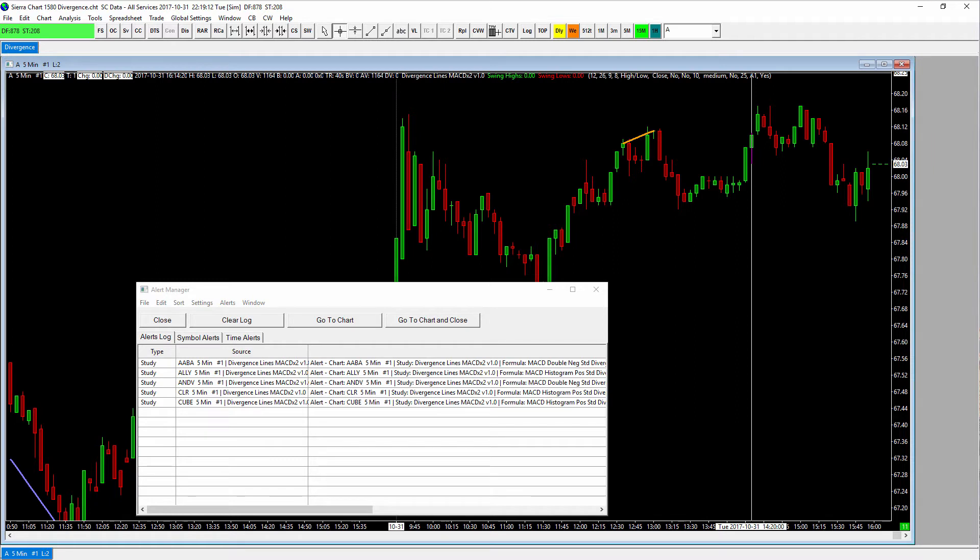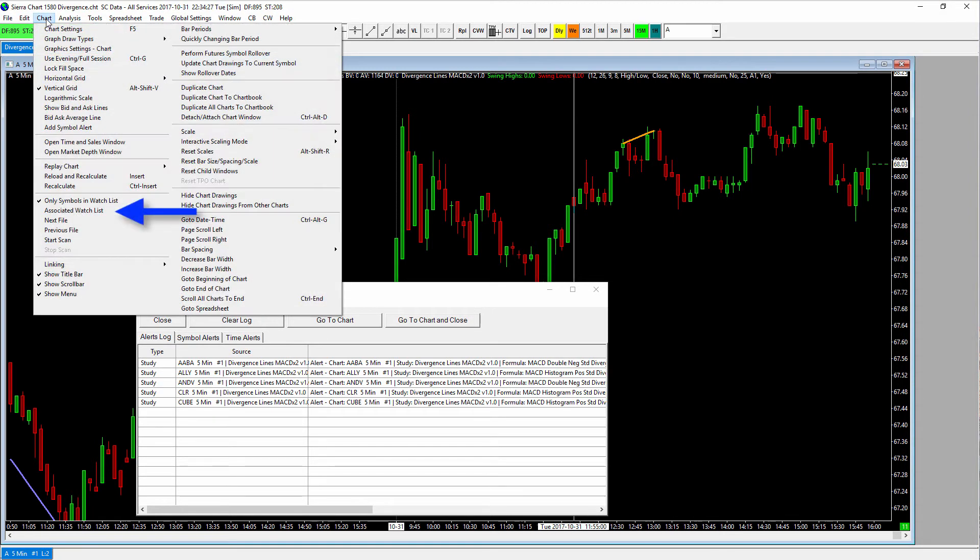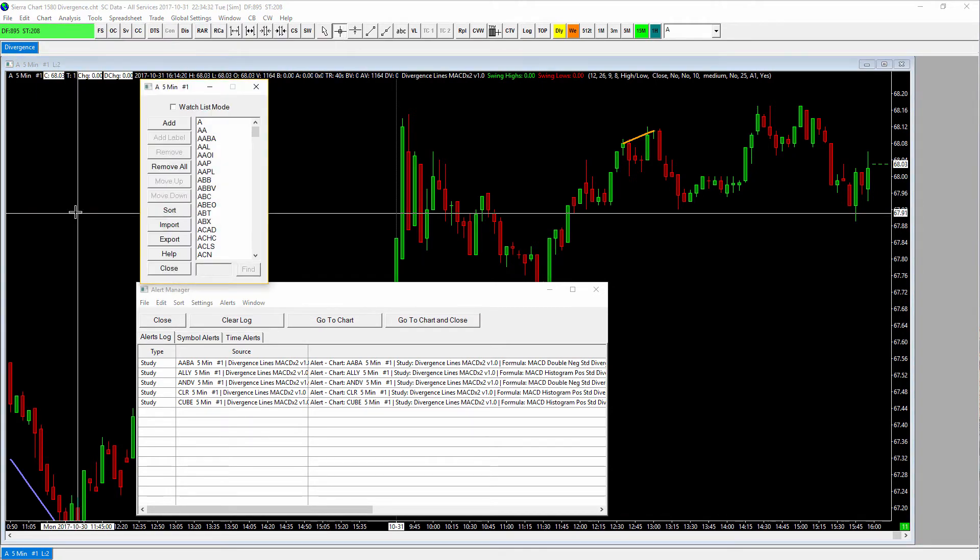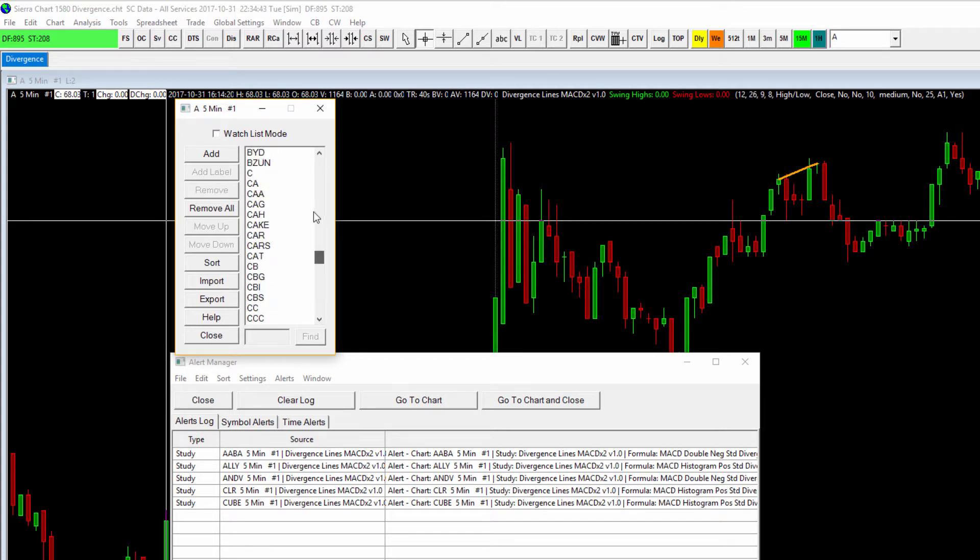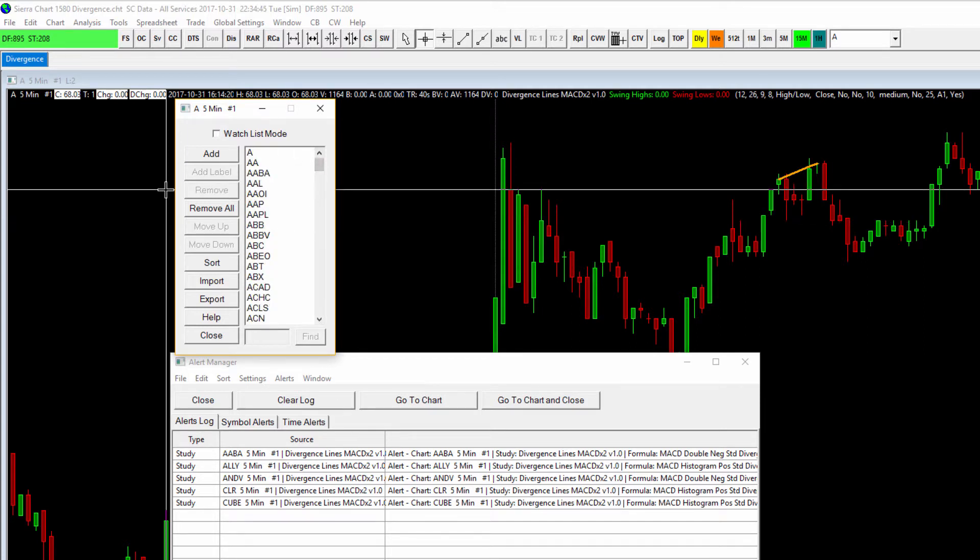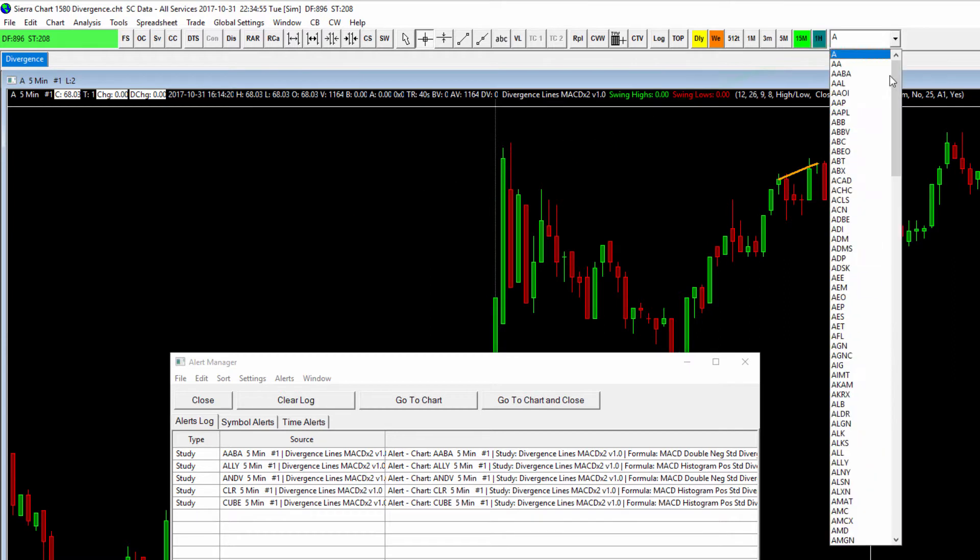The first thing we're going to show you is how to configure your watch list from which your scan will run. The very first step in setting up your scan is to load symbols into what's called an associated watch list, and they have such a thing on Sierra Chart platform. That's what they call it. If you go to chart from the main menu, then you can select associated watch list, and that will open up a watch list that is associated with the chart that was active at the time you clicked on it. You can see that I've got a list of stocks loaded in this watch list already.